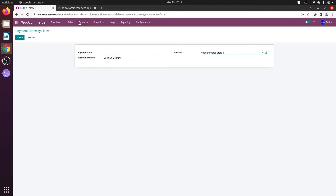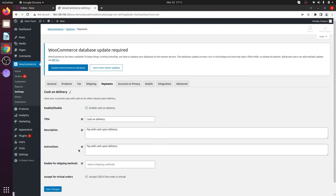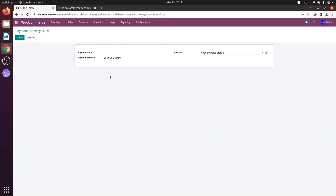Now for the payment code, you'll have to go to your WooCommerce store. Click on cash on delivery, and over here you'll be able to see that the section is equal to COD. You'll have to copy the COD part, then go to your Odoo and paste it under the payment code.